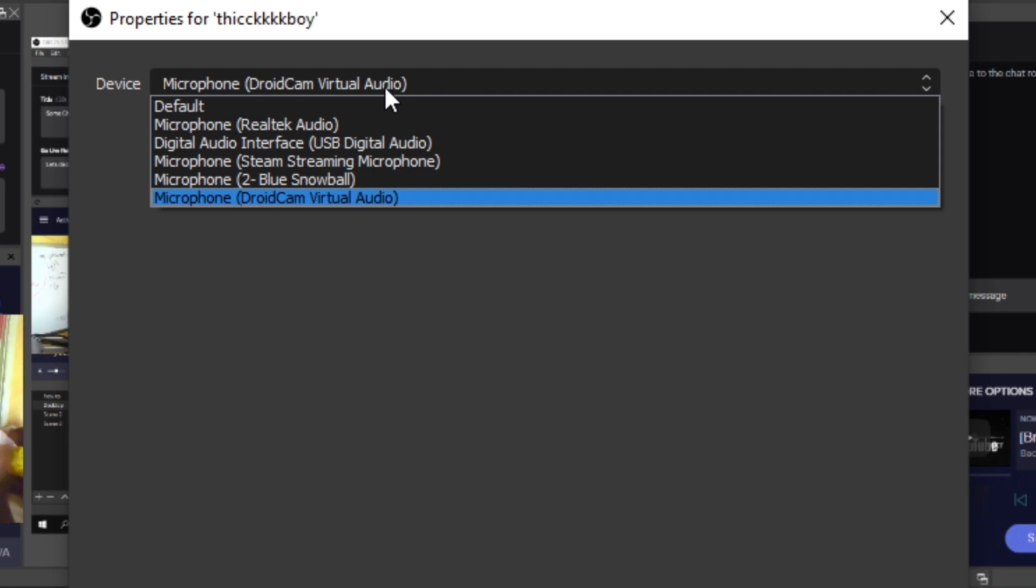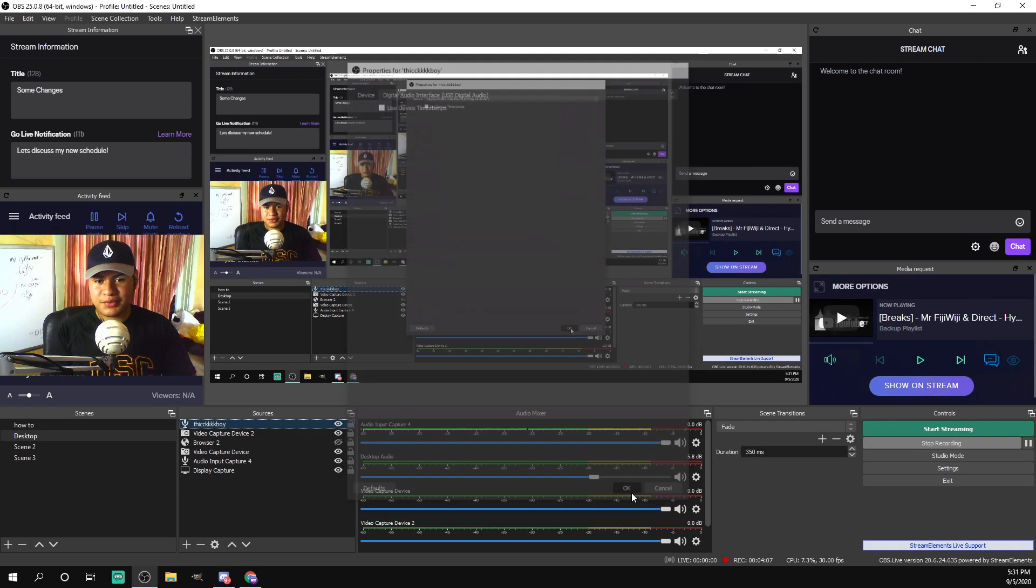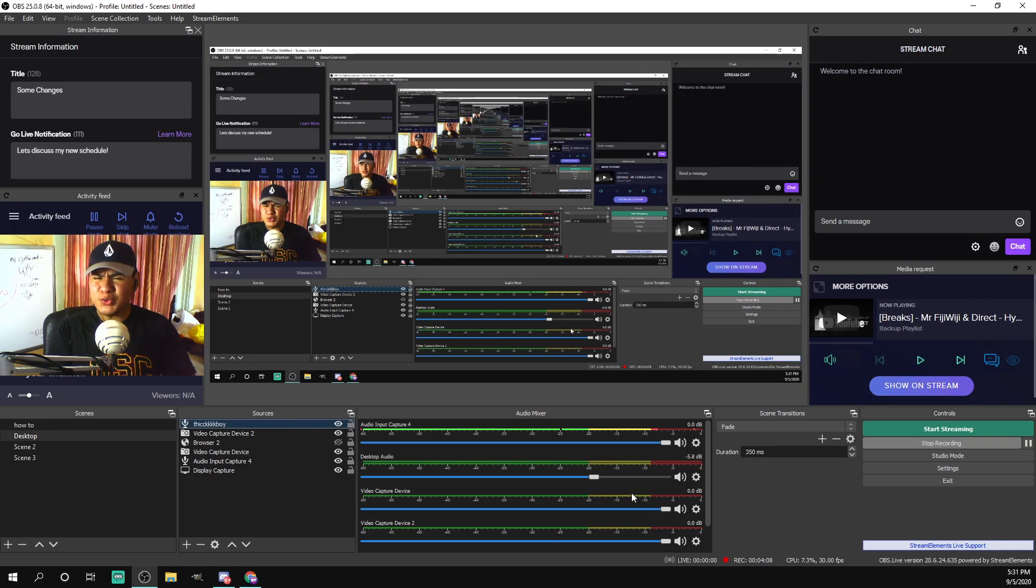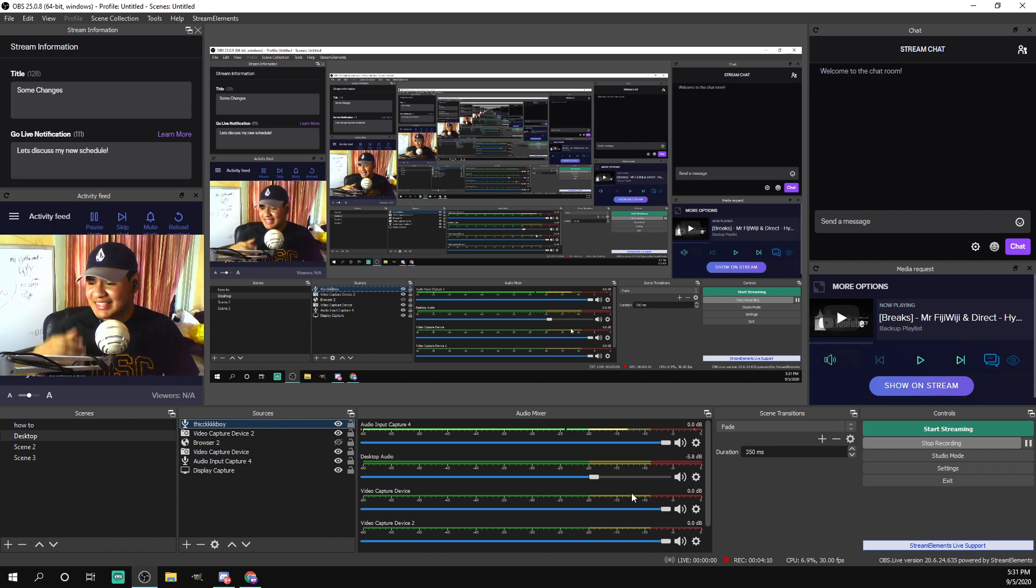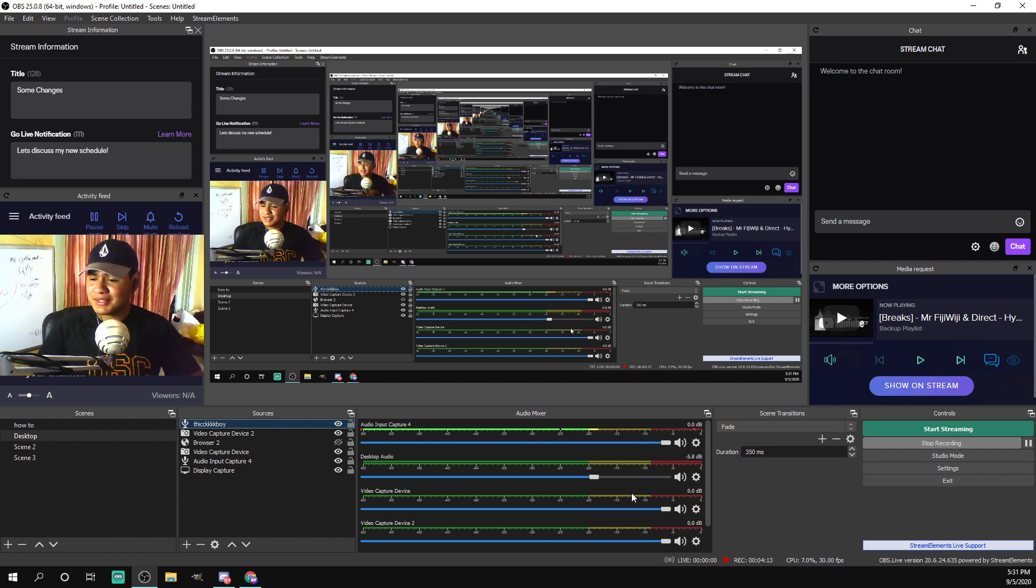So what you're going to want to do is come over here and select digital audio interface. This is your audio side of the capture card because it's split into two weirdly, but anyways, that's what it is. Select okay and boom, now your audience has sound. If you're streaming, they have sound. If you're recording, boom, you have sound.